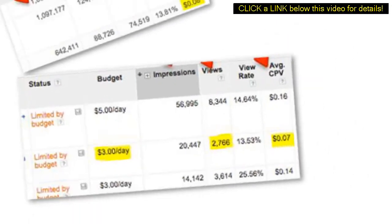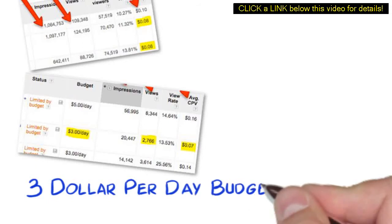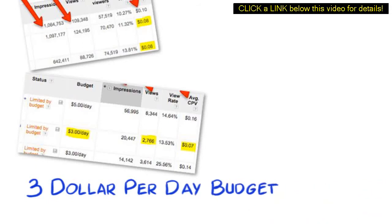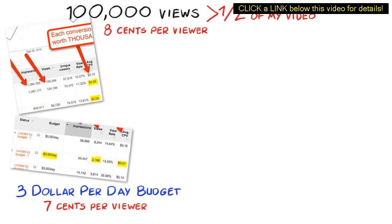And this one is only running on $3 per day daily budget and still getting thousands of views and only costing 7 cents per viewer.